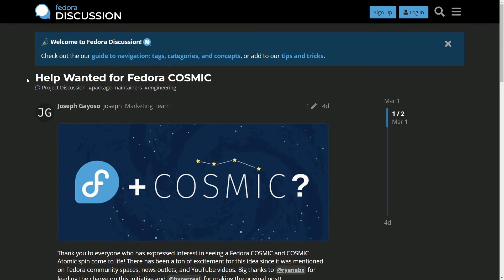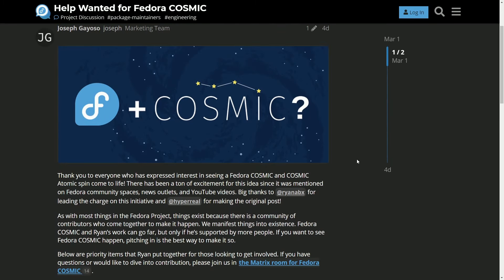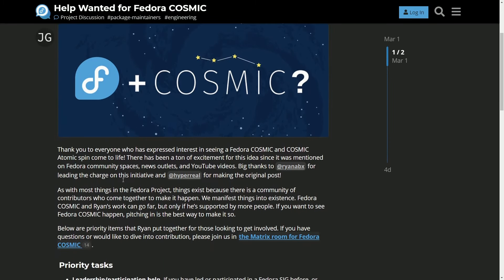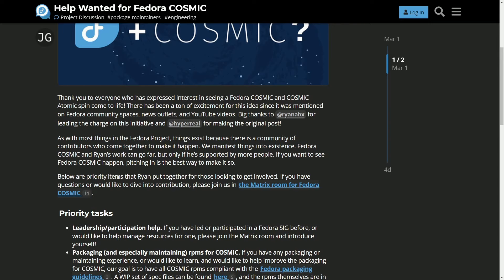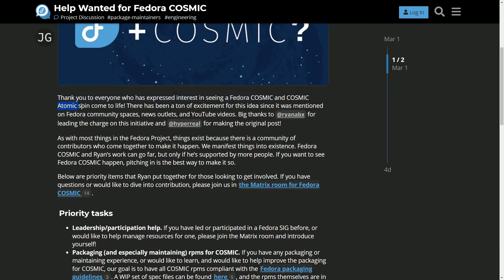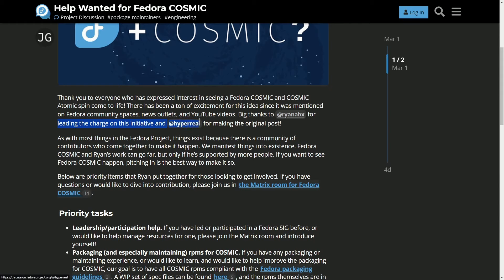Yes, that's right. Help wanted for the Fedora Cosmic spin. What is this? Well, the Rust Cosmic desktop is coming to Fedora. There's been many conversations here and seemingly a lot of interest to move the Cosmic Rust desktop over to Fedora and create a new desktop spin, which is a very exciting thing as Fedora is one of the mainstream distributions. Thank you to everyone who has expressed interest in seeing a Fedora Cosmic and Cosmic Atomic spin come to life. There has been a ton of excitement for this idea since it was mentioned on Fedora Community Spaces, news outlets, YouTube videos, big things to Ryan ABX for leading the charge and initiative and HyperReal for making the original post.